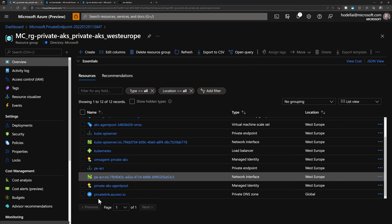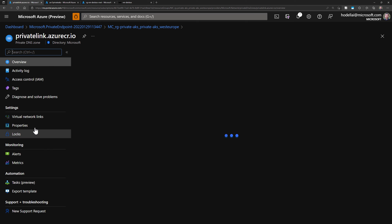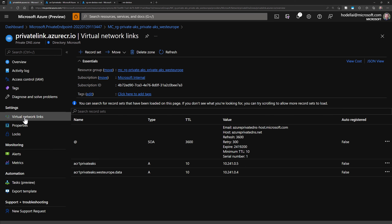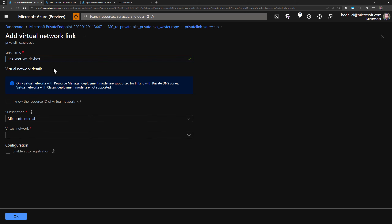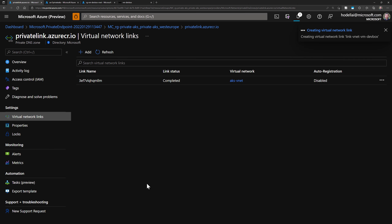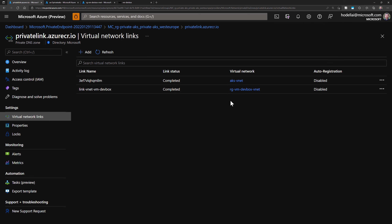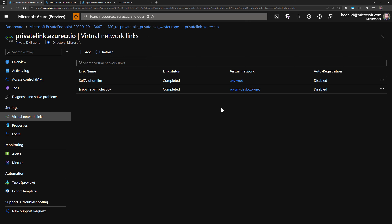For the second step, we want to allow the virtual machine to resolve the ACR private FQDN. We do this by going to the private DNS zone of ACR and adding a link to the virtual machine's virtual network. Going to Virtual Network Links, we already have a link for the AKS virtual network. Now we'll add another link for the VM virtual network — give the link a name, choose the VM virtual network, and click OK. Once that link is created, any device from either the AKS or VM virtual networks can reach the private ACR through the private endpoint.